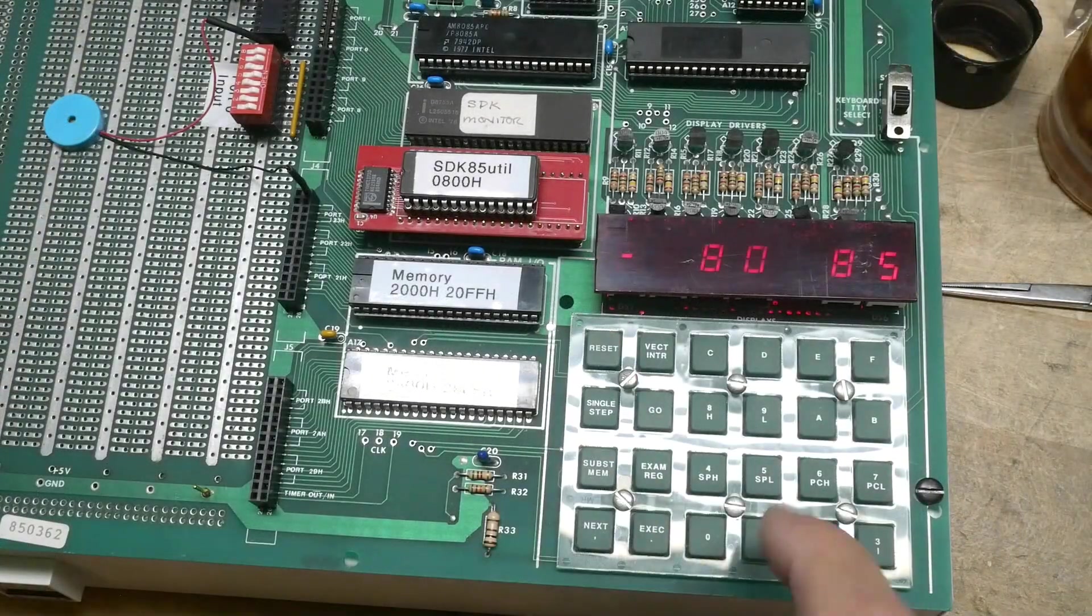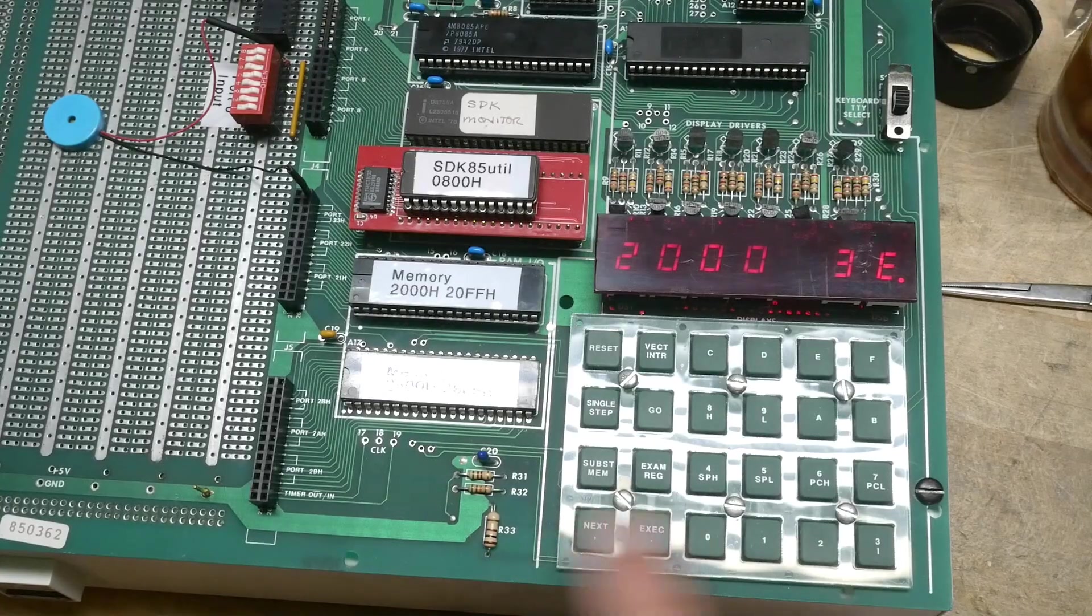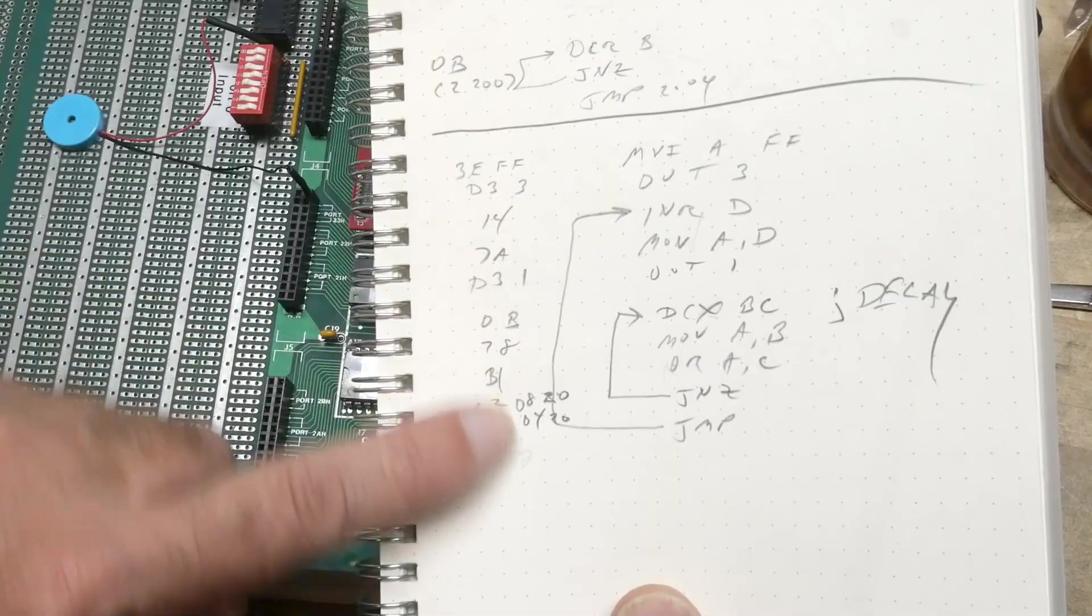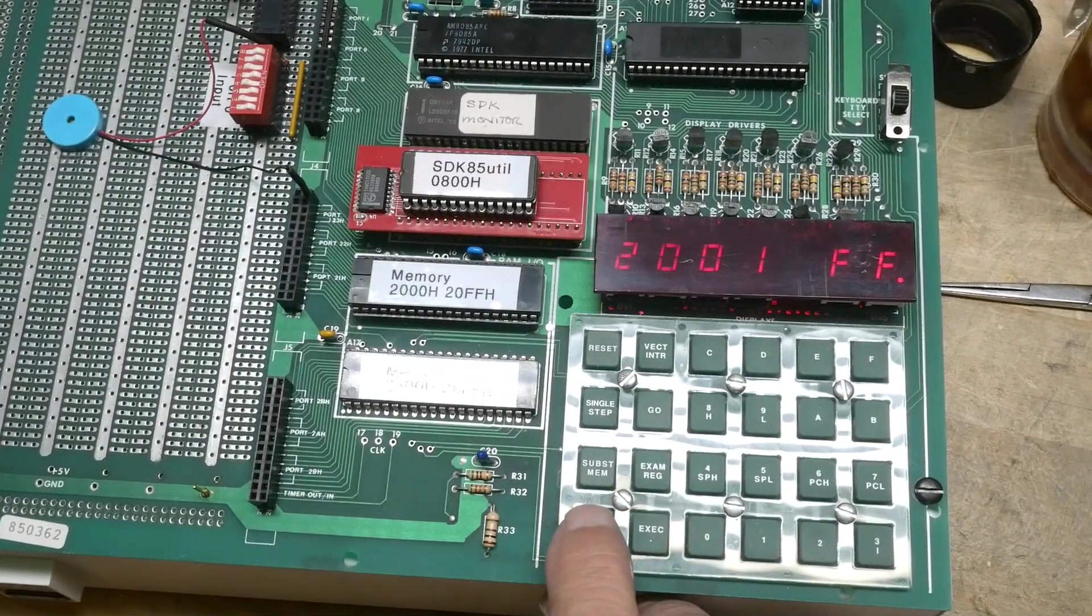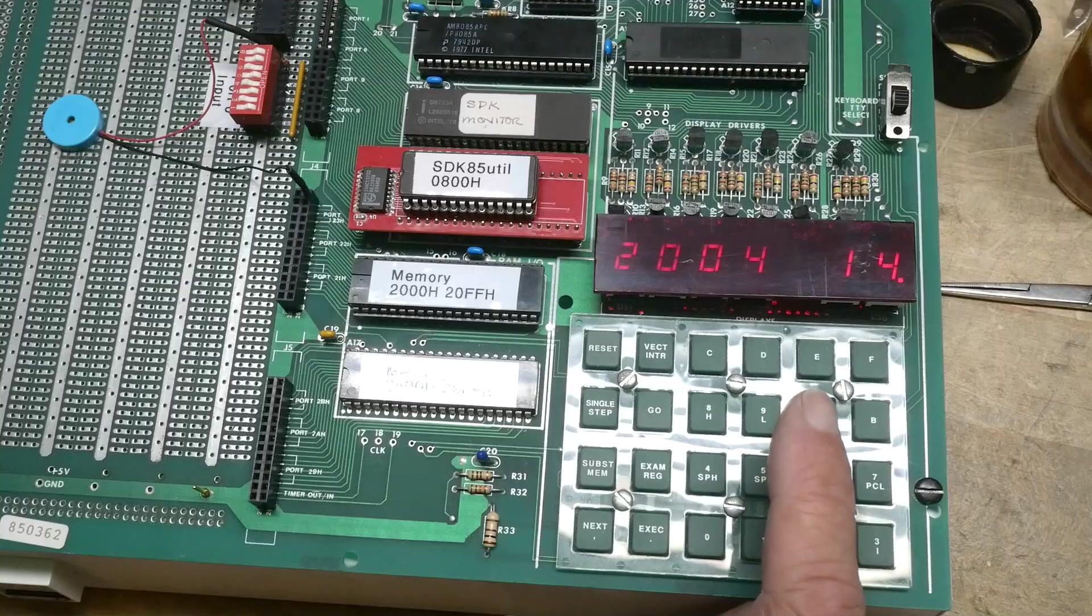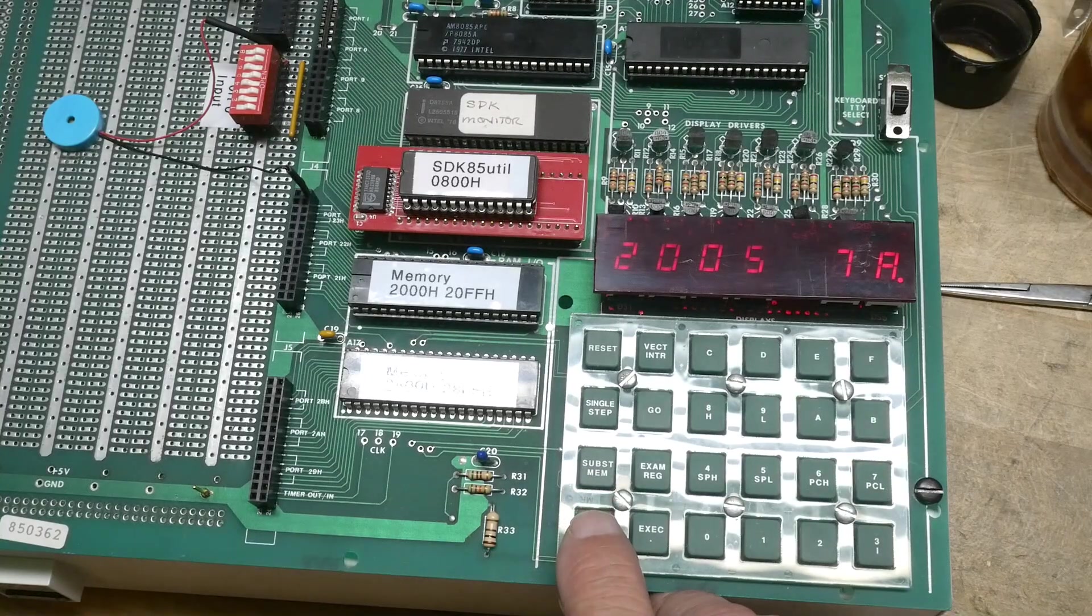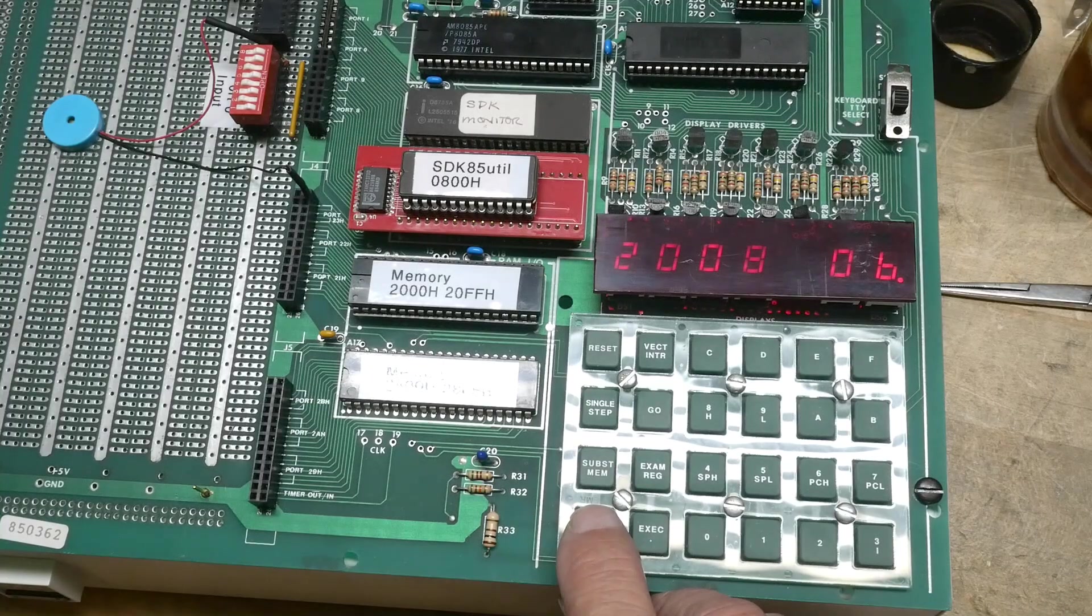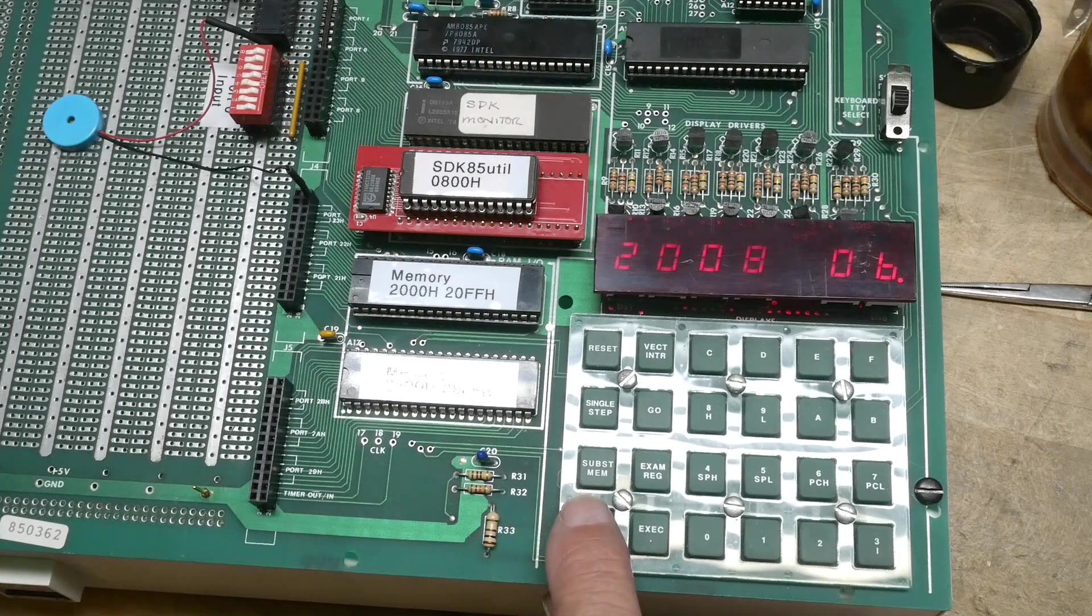All right, let's take a look at our program. So these are all the hex values for everything we're going to do. This is a move immediate to FF, and then we output that to port 3. Then 14 is increment D, 7A is move D to A. We're going to output that to port 1.